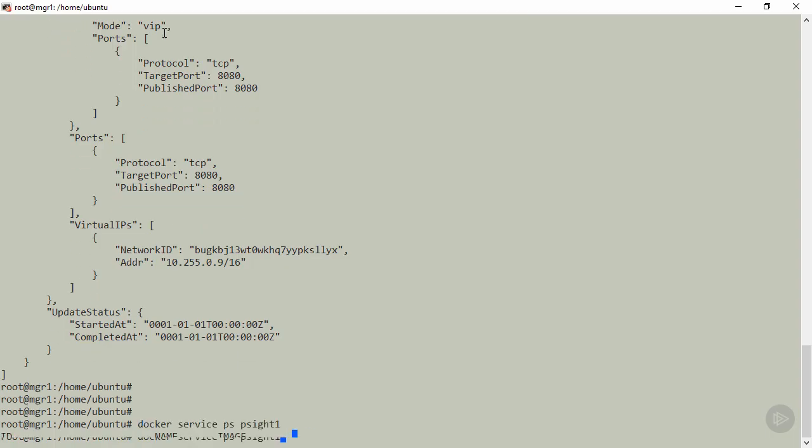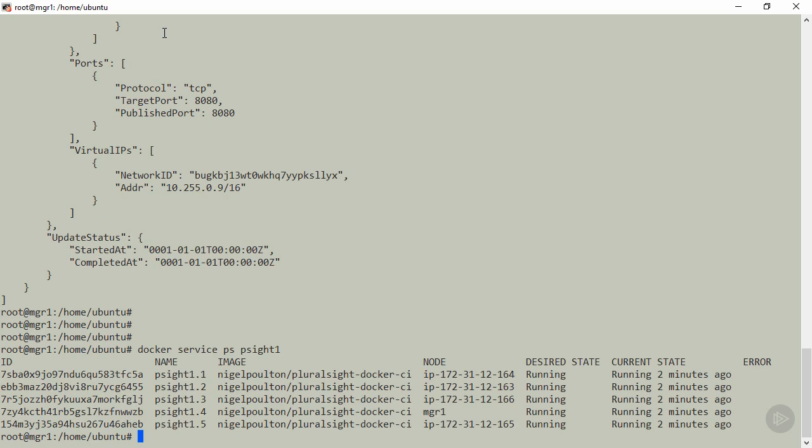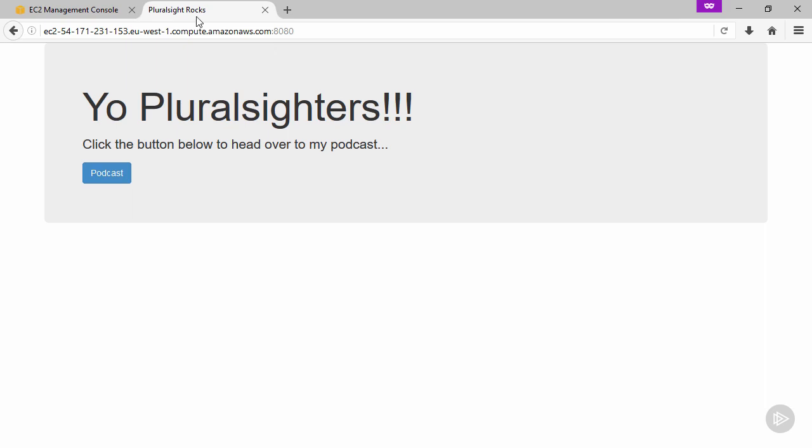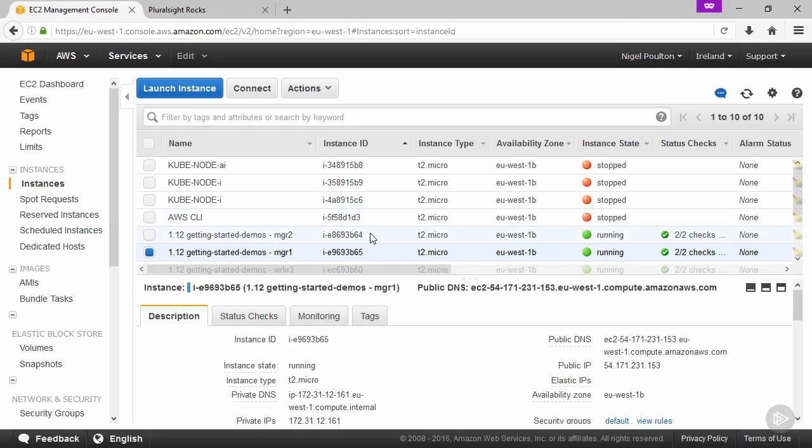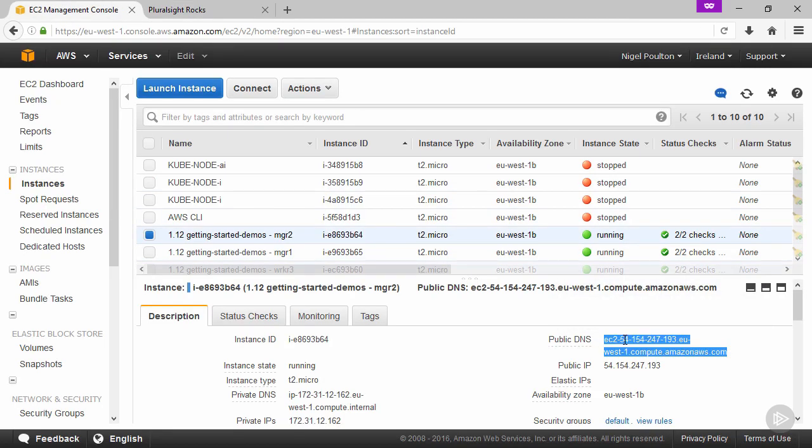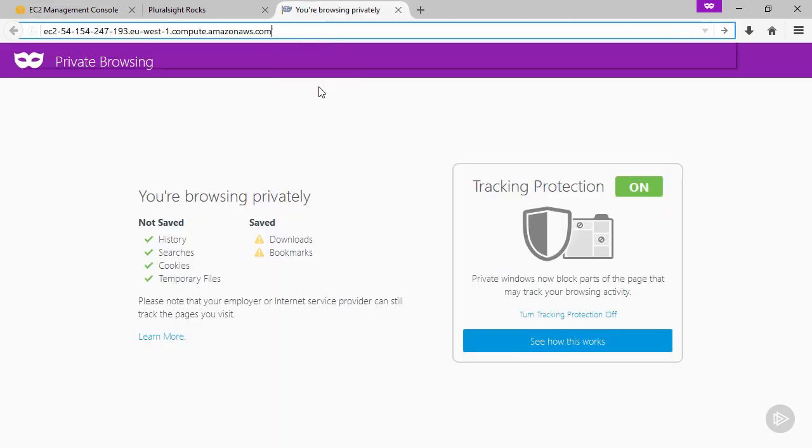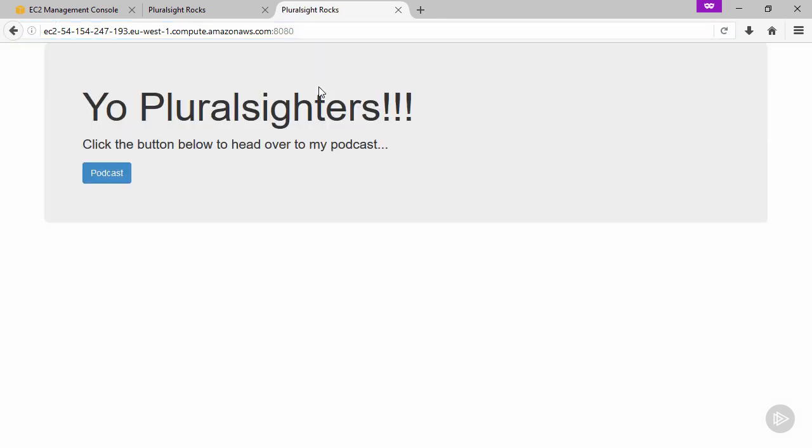If we run docker service ps again and look through the output, the IP ending in 162 is missing - that's manager 2. Manager 2 is the one not running a task. If we grab its DNS name and hit it with port 8080, same result - we still hit our app. This is despite the fact that we just hit the one and only node in the swarm that does not have a container running for the service. We can literally hit any node in the swarm and always get to our service.